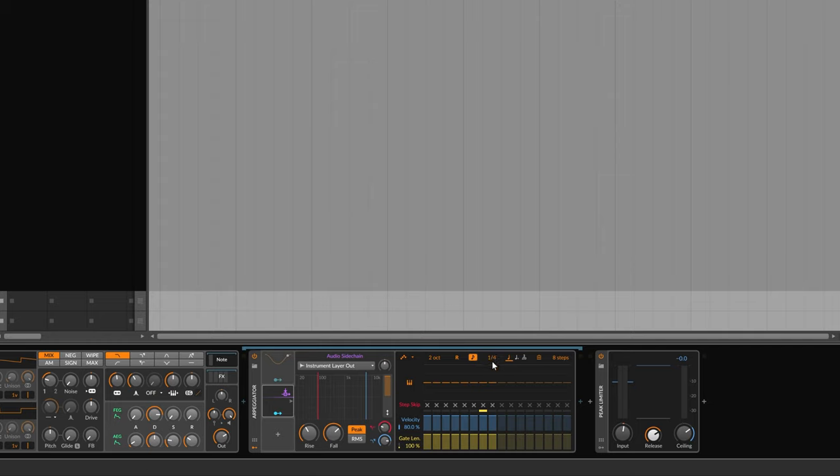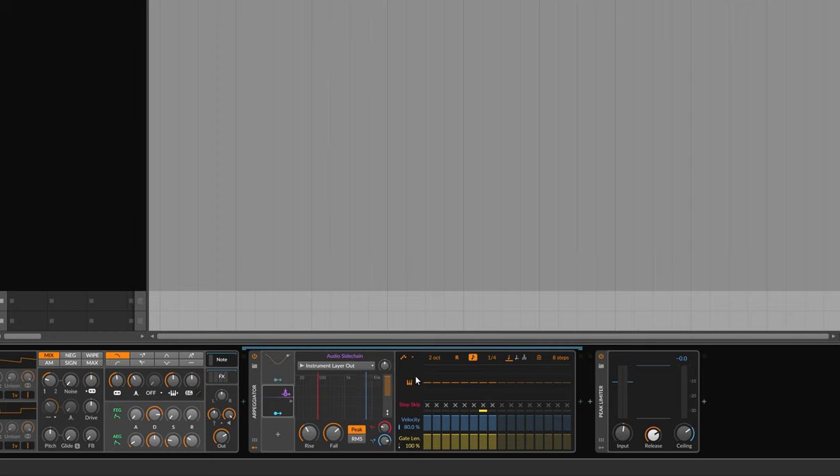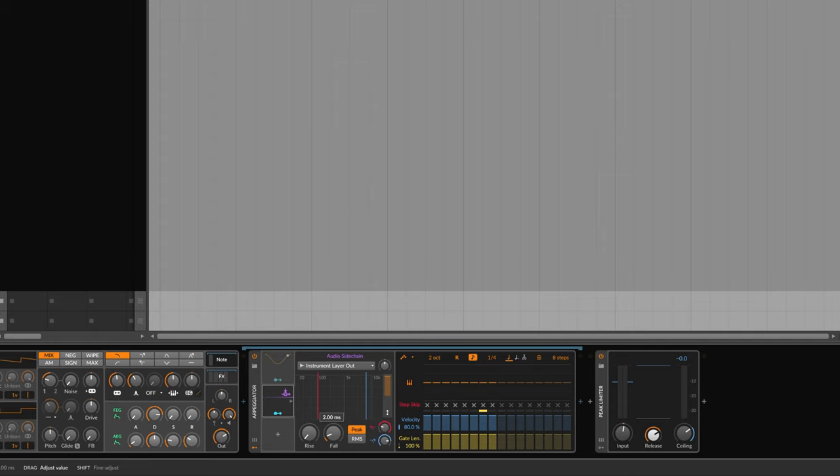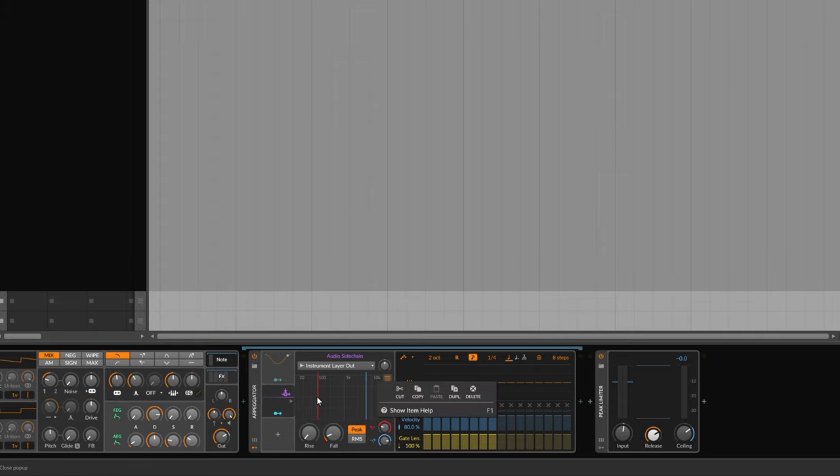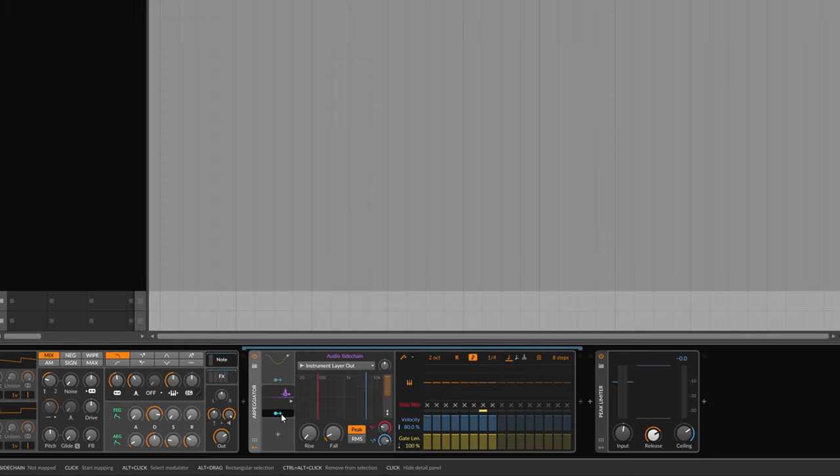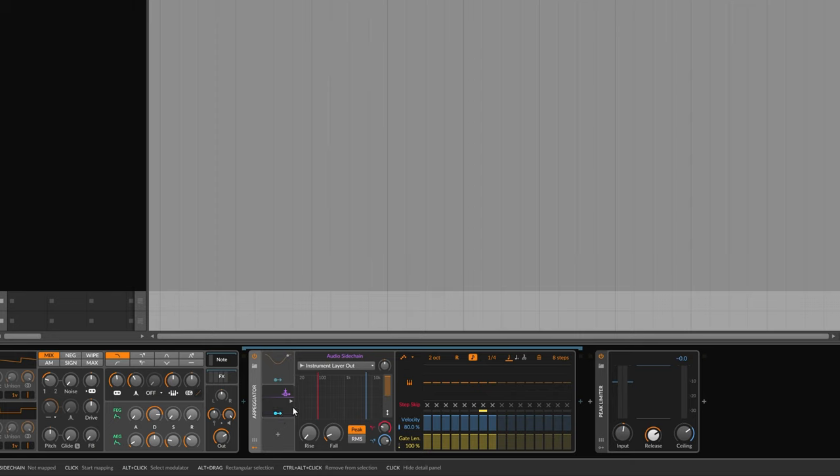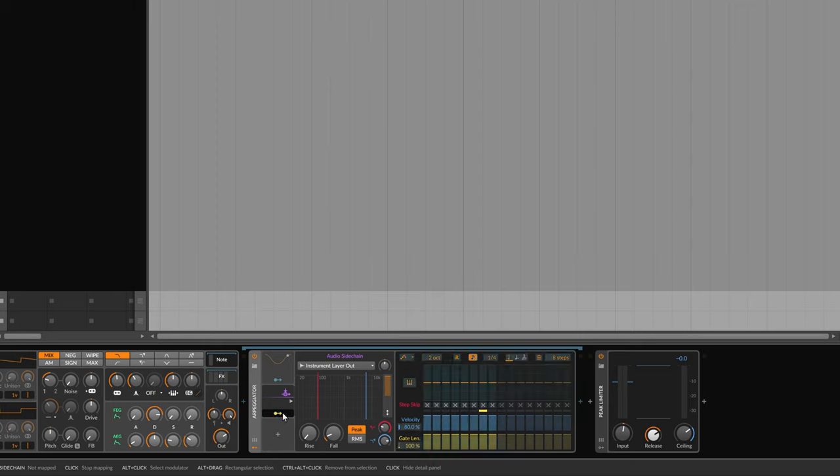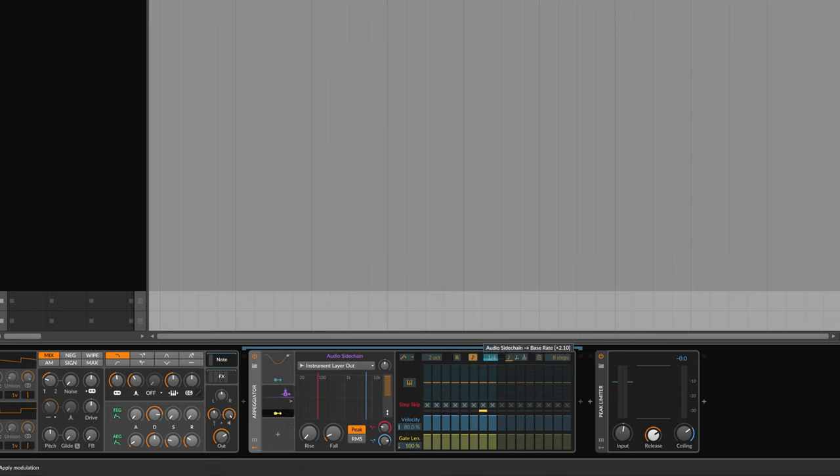This rise and fall is essentially the attack and release of the modulation. It's going to have the rise or attack very, very short and also the fall quite short as well, 1.9. And then we need to route the modulation to the base rate. So again, we click here so it's pulsing blue and yellow and then move that up. Let's have that, something like that.